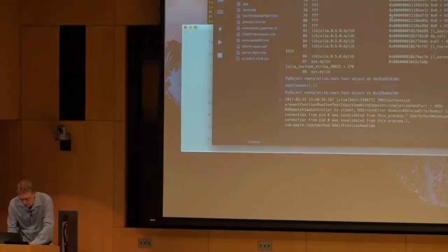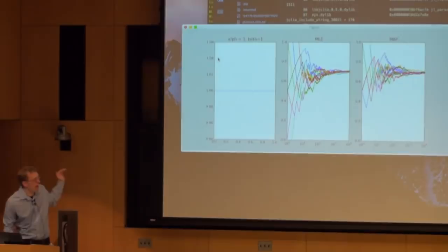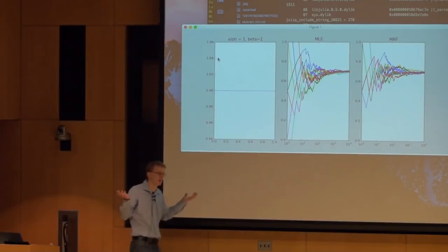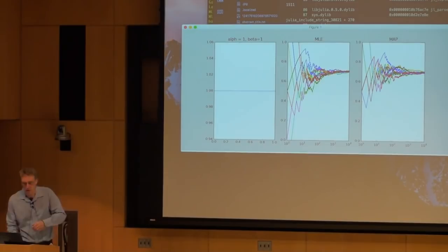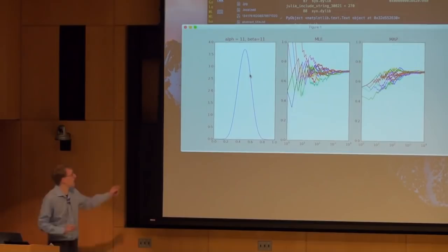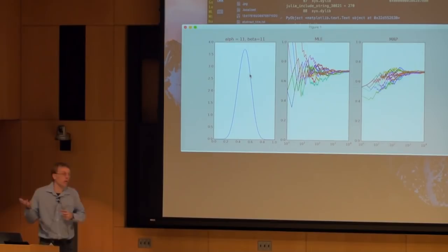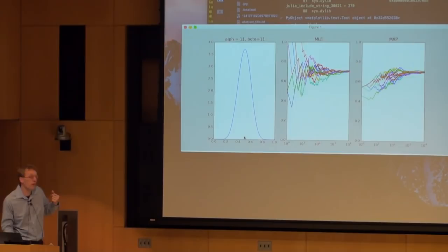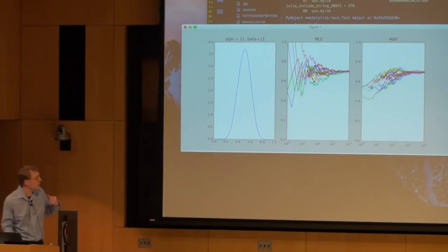If I use 10 and 10, I hallucinate a lot more, and the prior becomes much sharper — I have a strong belief it's 50/50, and it's much more unlikely to be in the 0.9 range. With MAP, at the beginning it's dominated by these hallucinated throws, so it sticks close to 0.5 until it sees more and more heads, eventually moving up to 0.7.